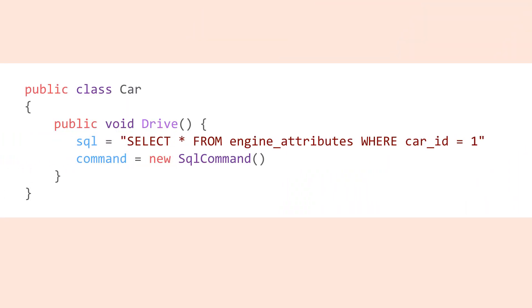For example, if you're building an application with C sharp or Java or Python, you don't want to mix your Java code with SQL because the SQL code gets in the way and it makes your application code look messy and hard to maintain.